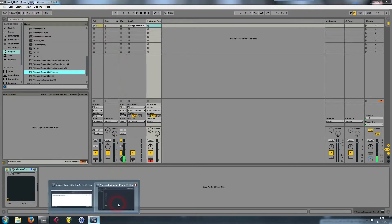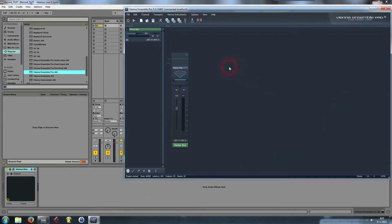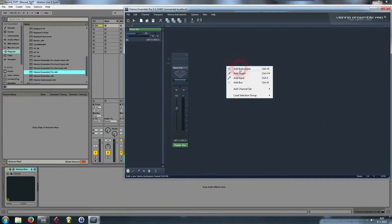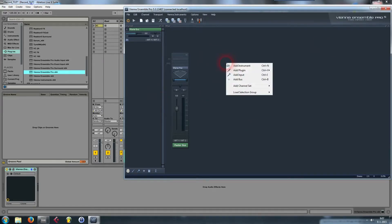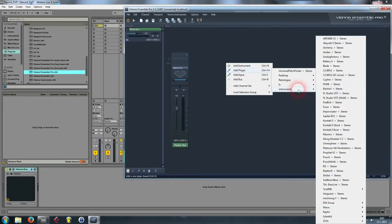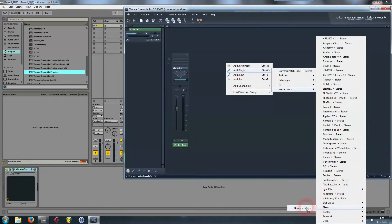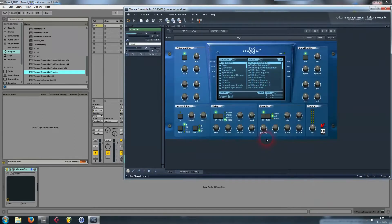Then we go back to the Vienna Ensemble Pro main window. Now I'm going to add the plugin in this area — you click with your right mouse button and go to your plugins folder. However you have it arranged, I have separated my effects and my instruments.